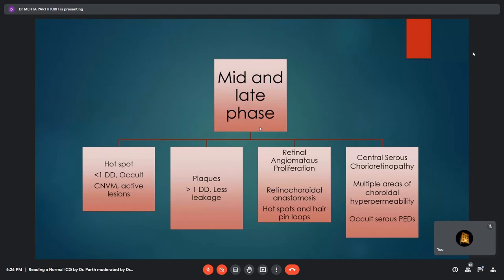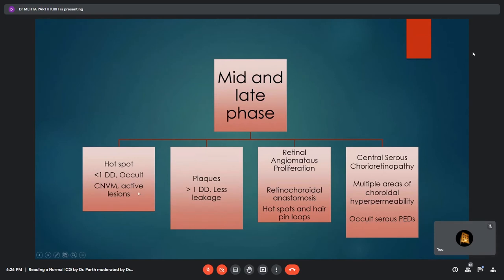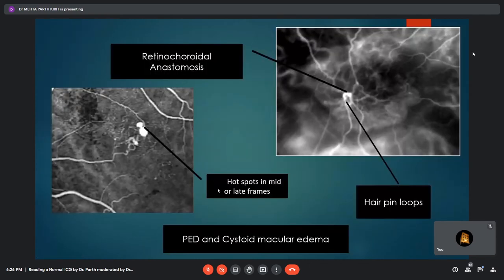In the mid and late phases, particular importance is given to hot spots and plaques in cases of CNVM. Hot spots are less than one disc diameter and represent active lesions. Plaques are more than one disc diameter and represent areas of lesser leakage.